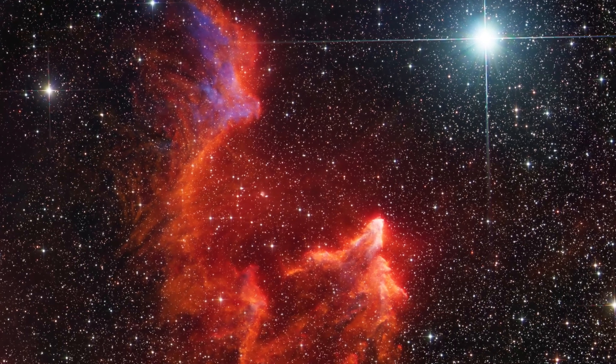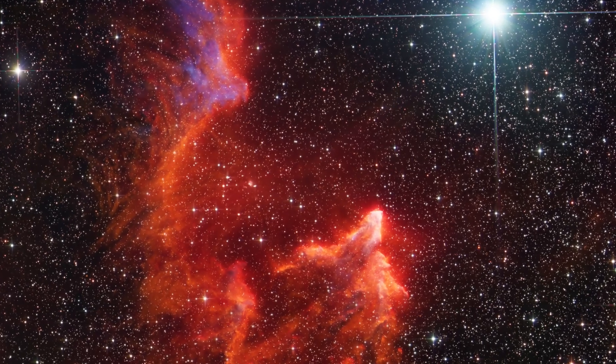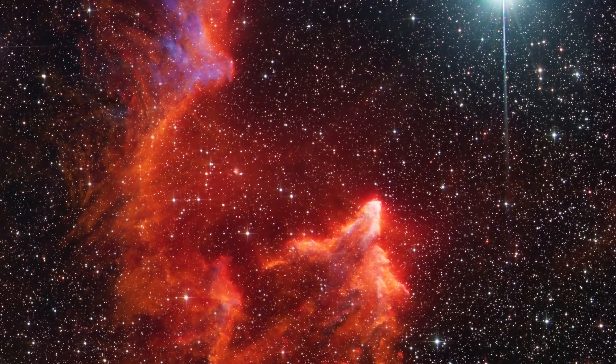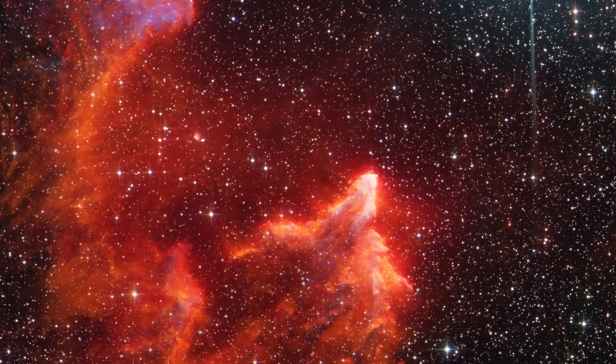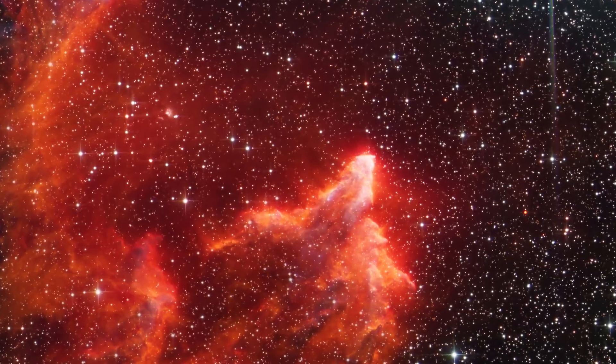Tis the spooky season. Let's go ghost hunting in Cassiopeia. Welcome to SETIASTRO.